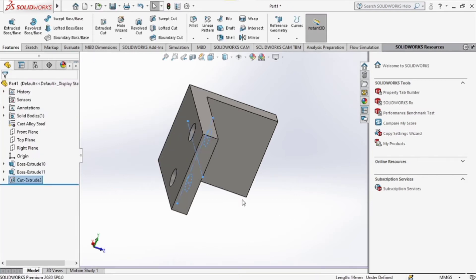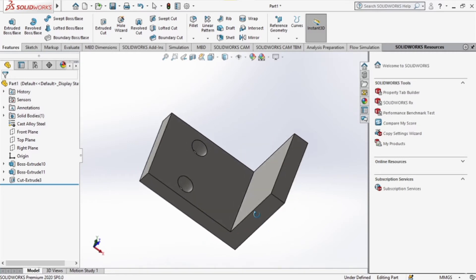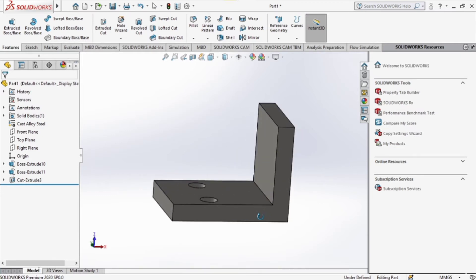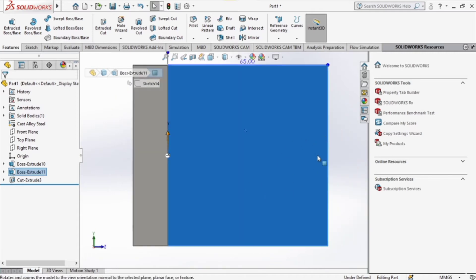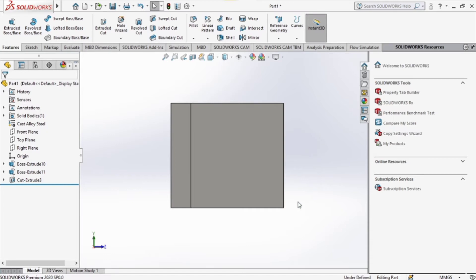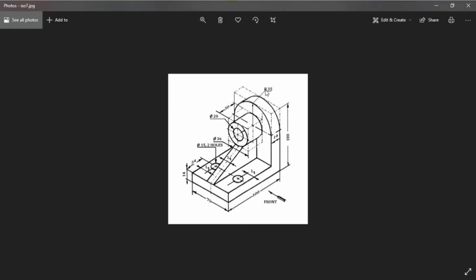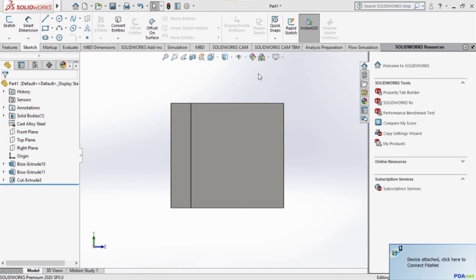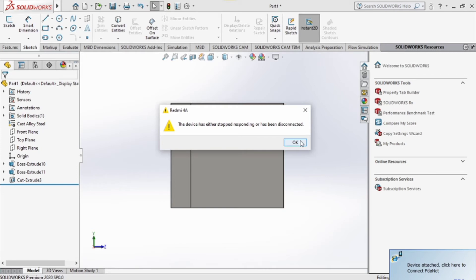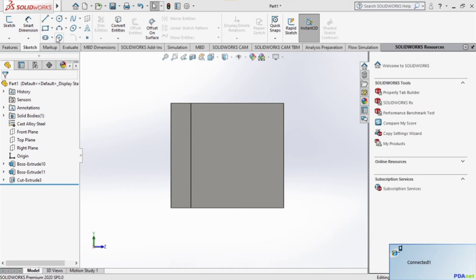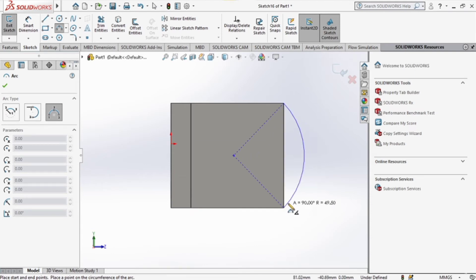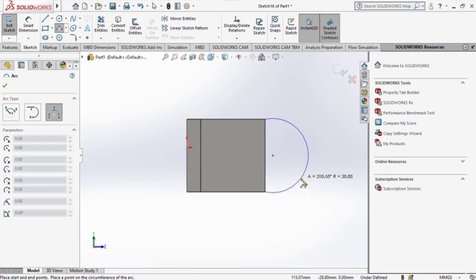We cut both holes and now have our two holes there. The model is shaping up. The next thing is to draw the radius 35 arc on that side. I'll introduce you to something just below the circle command called the three-point arc. It's easier to use a three-point arc here rather than drawing a full circle and trimming entities — I'll talk about trimming entities in a later video. The three points are the two edges and the center of the circle.